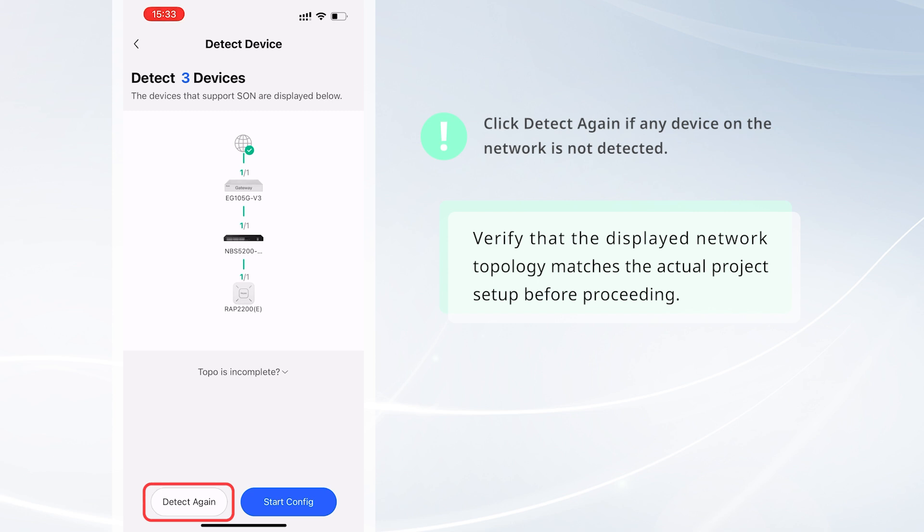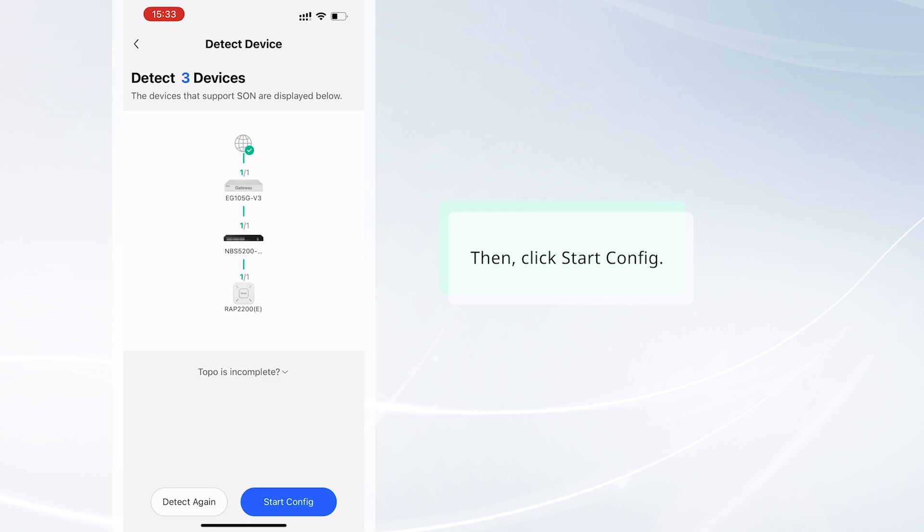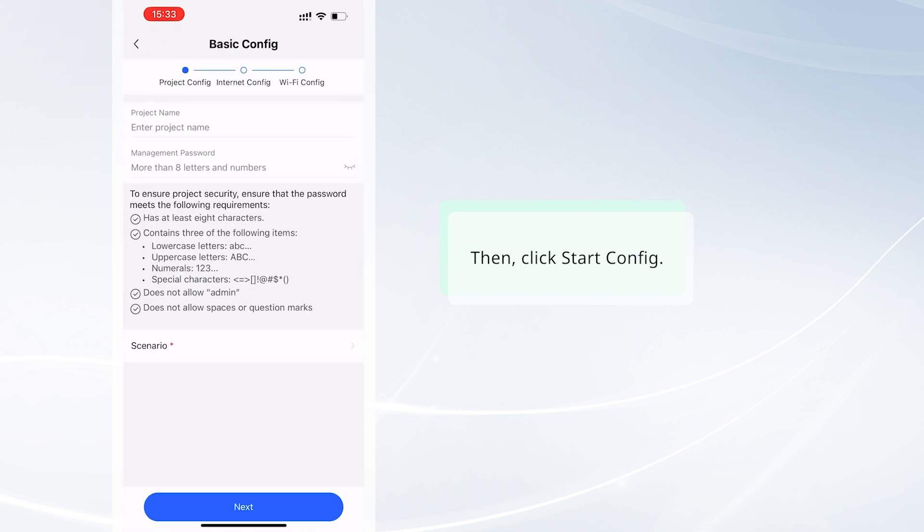Verify that the displayed network topology matches the actual project setup before proceeding. Then click Start Config.